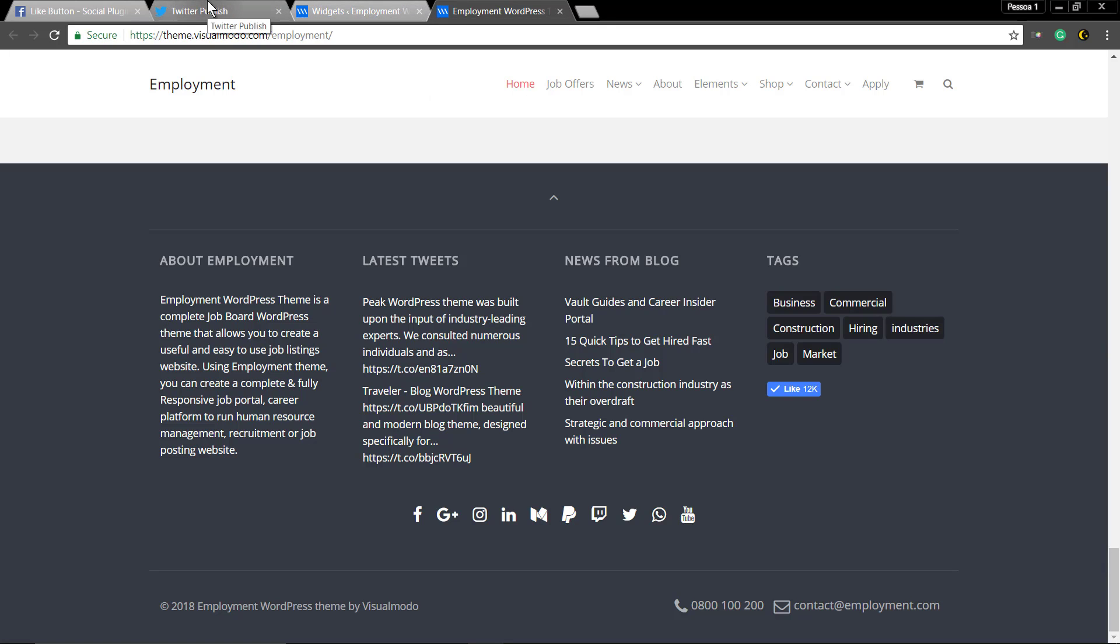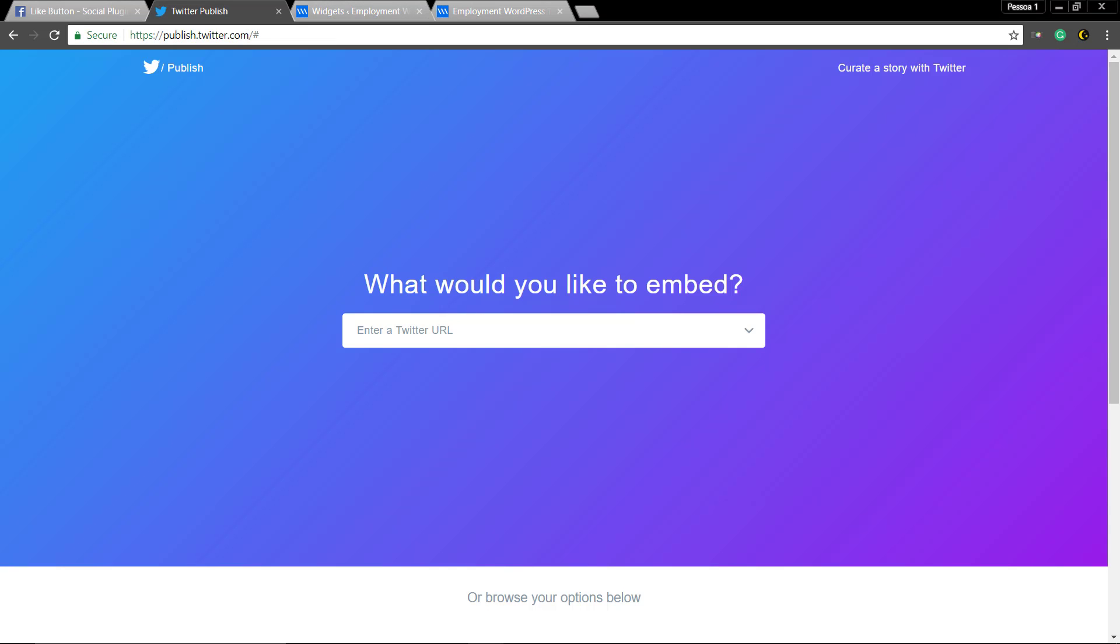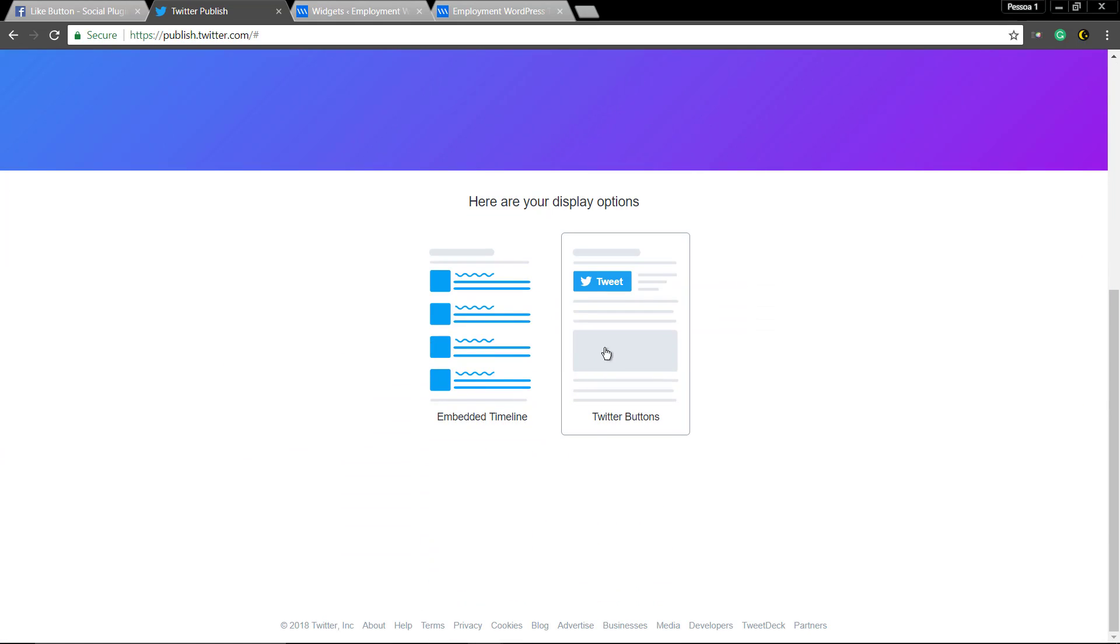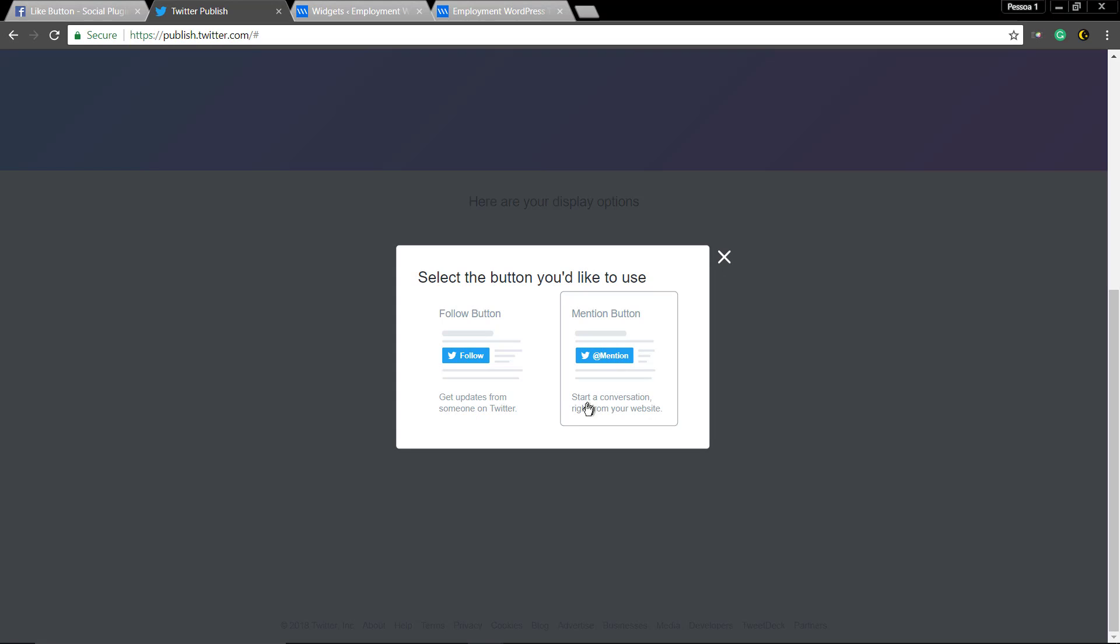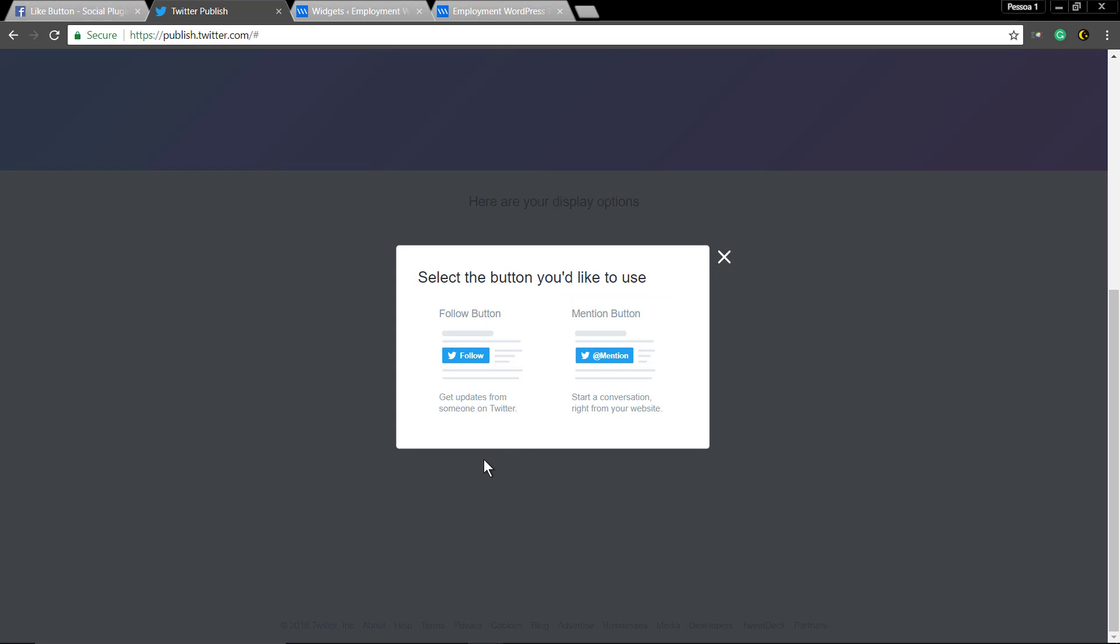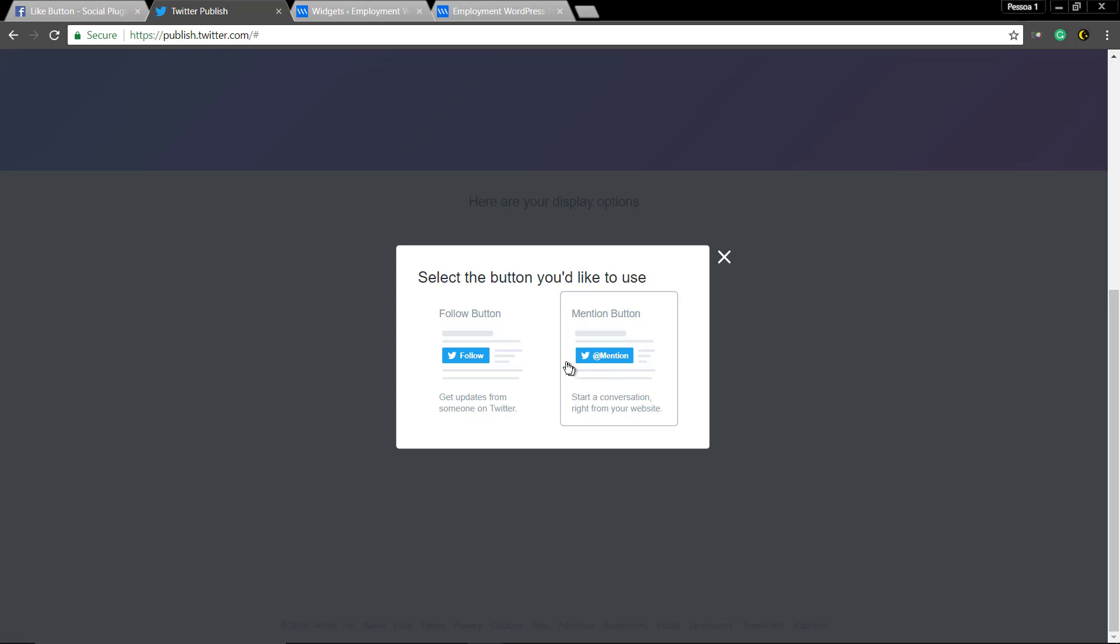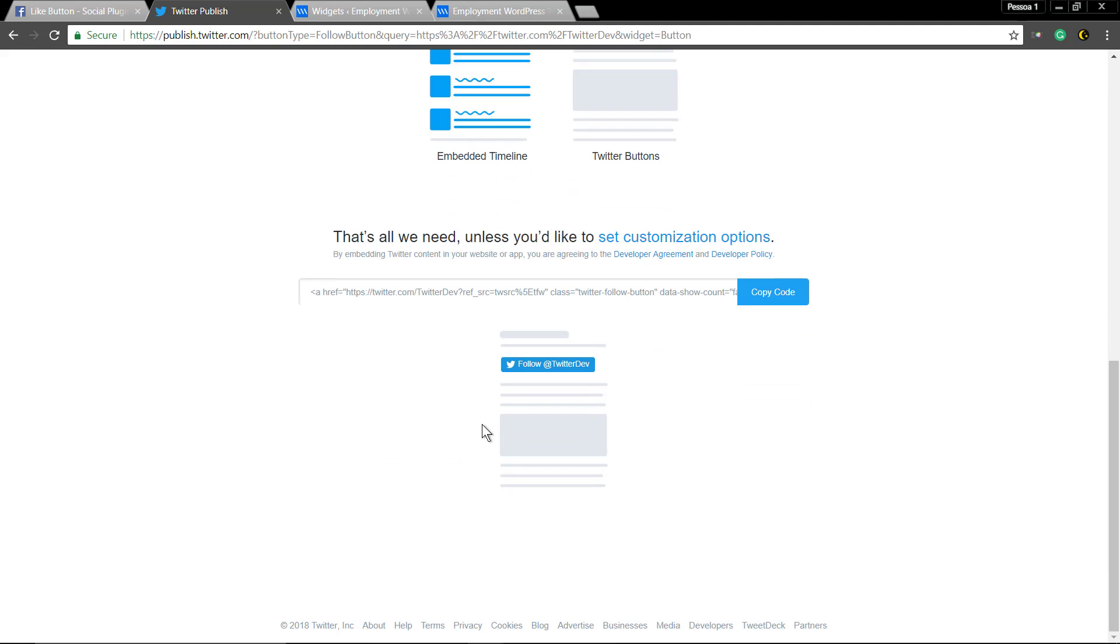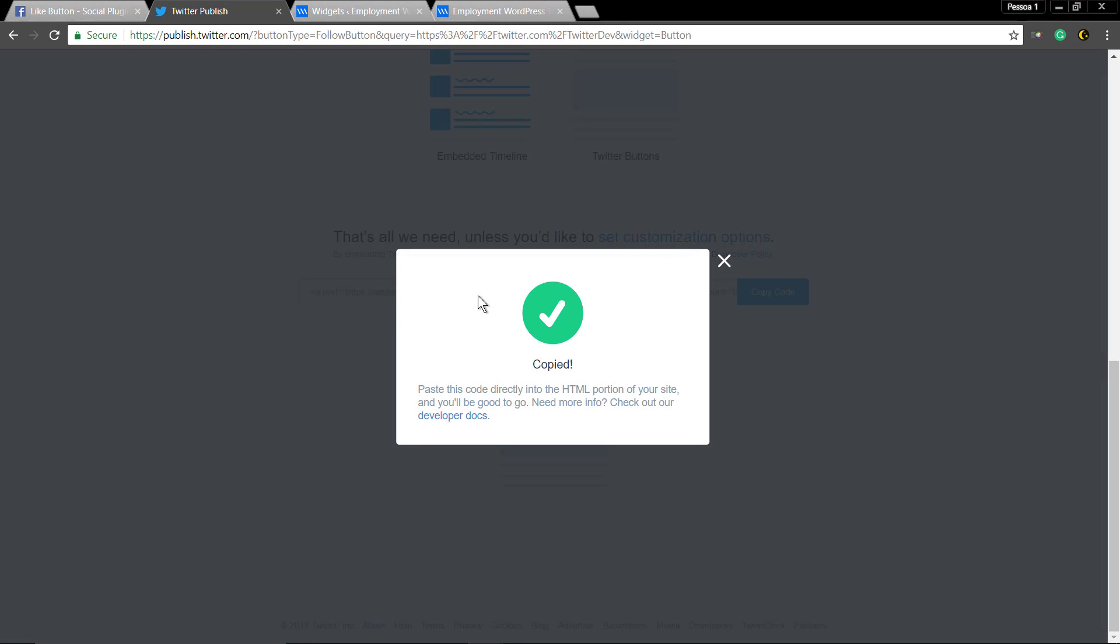We go to Twitter embed page, we will select a profile to embed, we will click on Twitter button and we will select the follow button.